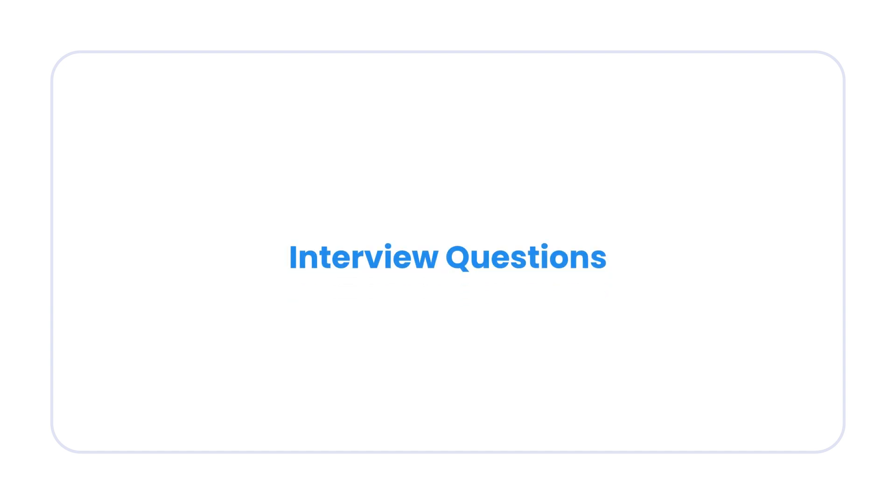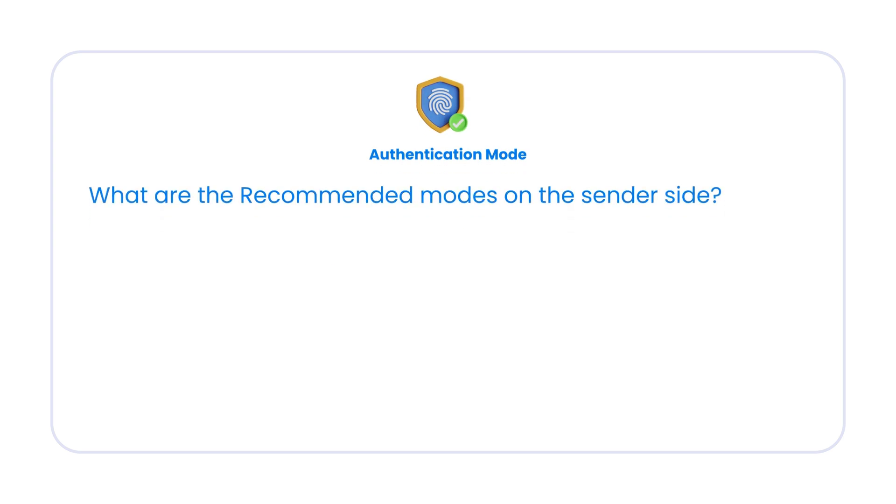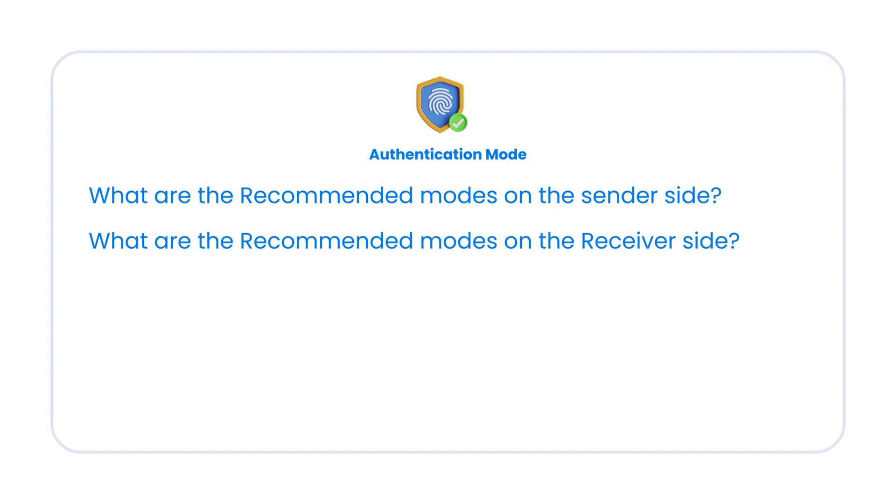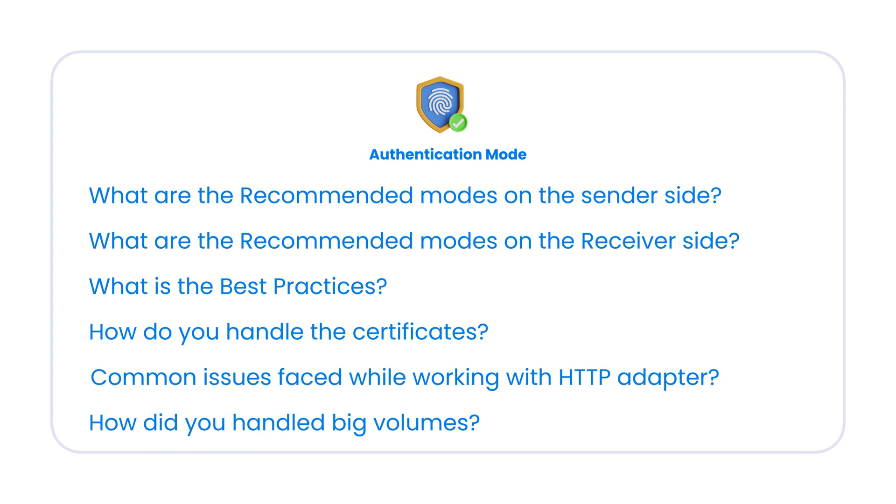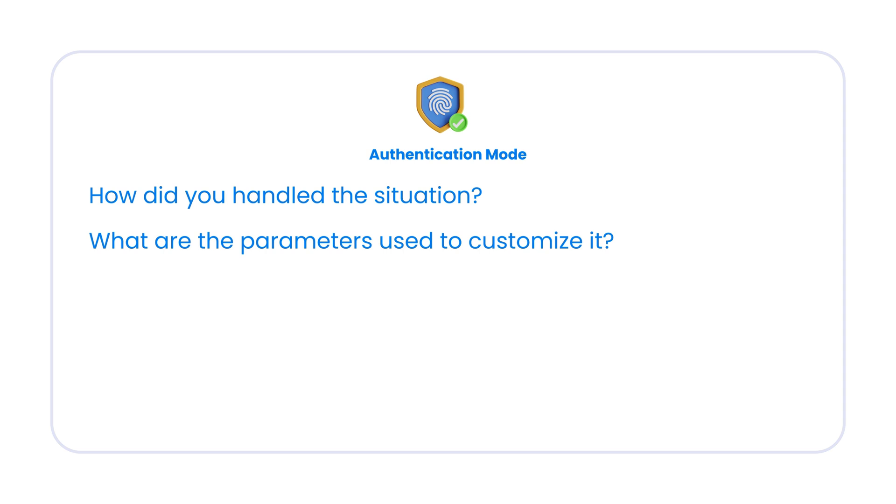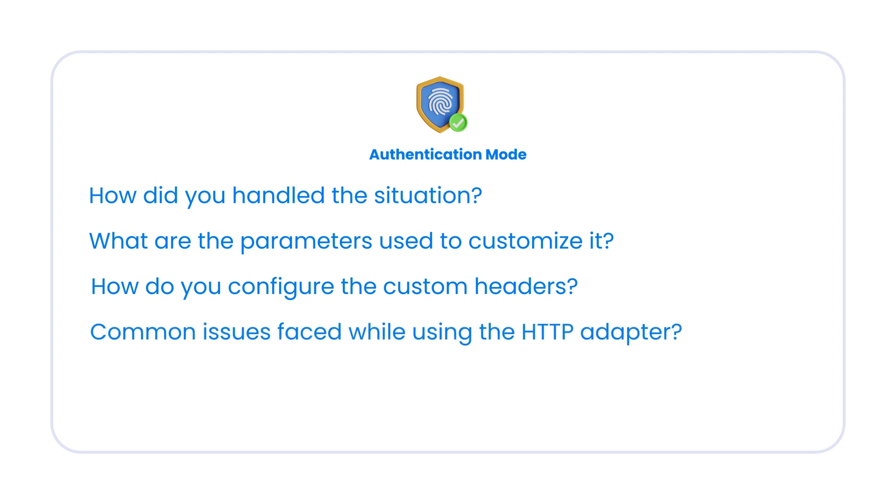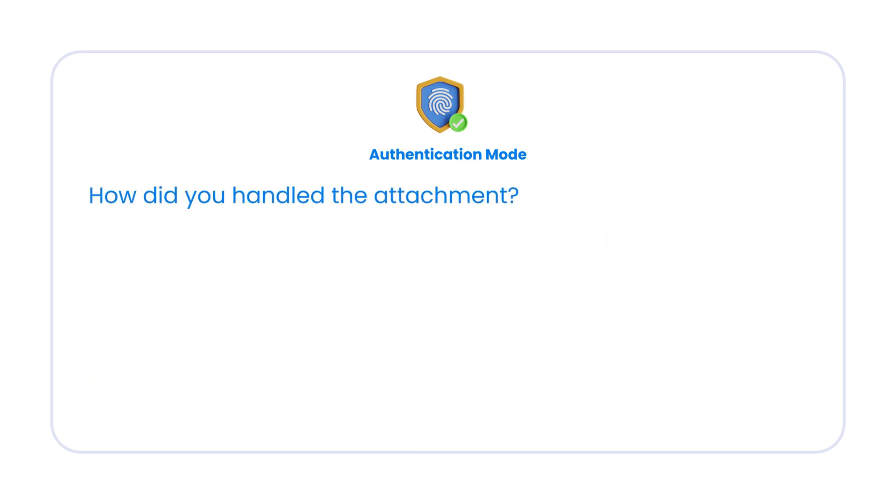In interview, you can expect some questions around the authentication modes. What is the recommended authentication mode on the sender side and what are the recommended modes for on the receiver side? What is the best practice and how did you handle the certificates? What are the common issues that you faced while working with HTTP adapter and how did you handle the huge volumes? For example, you are getting huge message from the source or you need to send huge message to the target. How did you handle the situation and what parameters have you used to customize it? They might also ask you about how did you configure the custom headers and custom response headers. They might also ask you what are the common issues that you faced when you're working with HTTP adapter and how did you monitor the HTTP adapter and how did you work with the source systems or target system teams to fix the issues with the integrations and how did you handle the attachments. Yeah, these are some of the questions that you can get in interview.